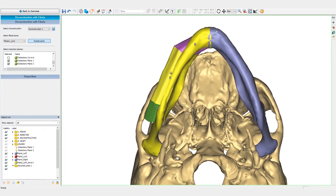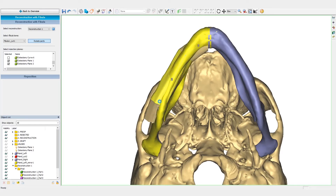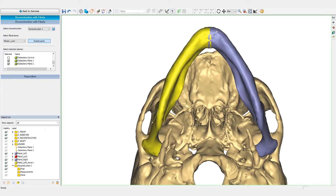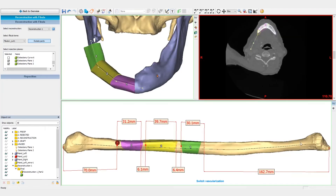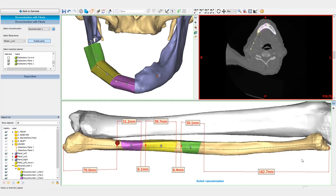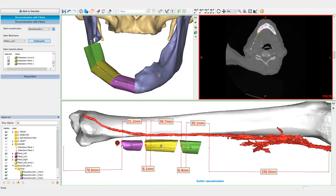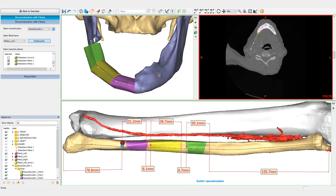We will now fine-tune the position of the Fibula segments in the mandible. This is done by changing the segment's orientation and the direction of the osteotomies if needed. We can either work directly on the mandible to change the angles and the length of the segments to make sure that there is no overhang, for instance.